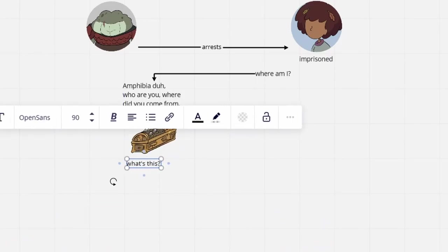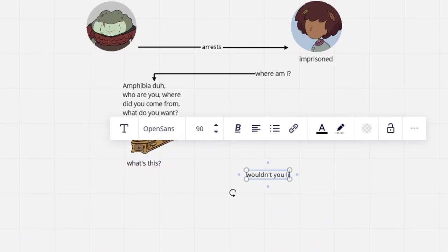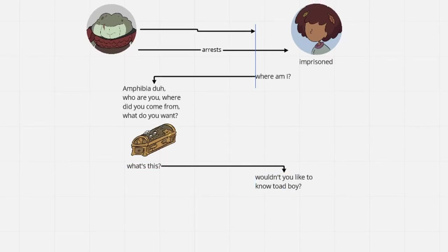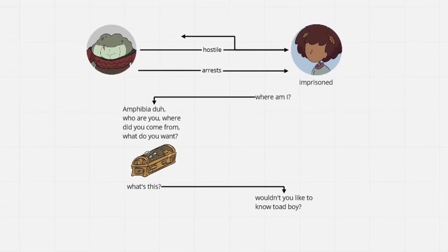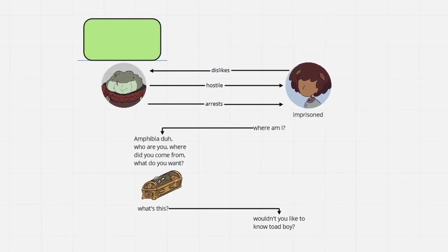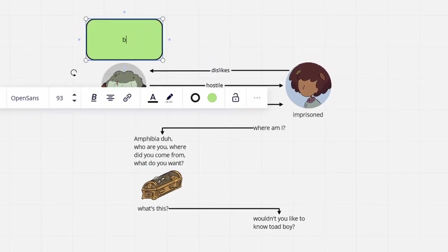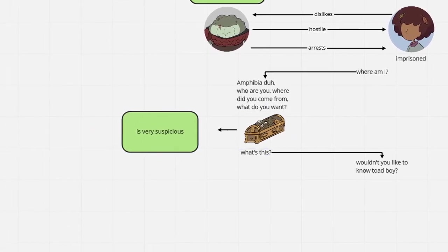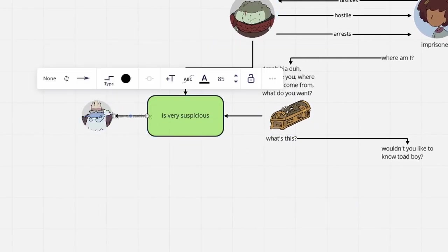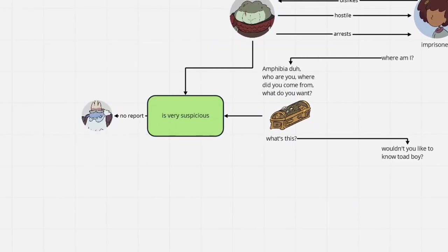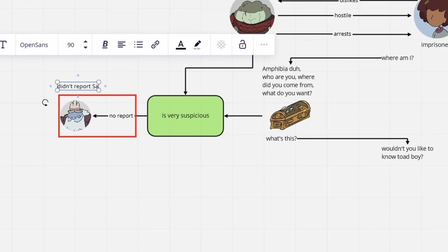Where did she come from? And what is that strange music box she had with her? Anne refuses to comply with him because of his unpleasant personality and outrageously rude behavior towards his subordinates. Luckily, Grime refrains from reporting Anne's presence as well as the obtainment of a music box to Andrias.